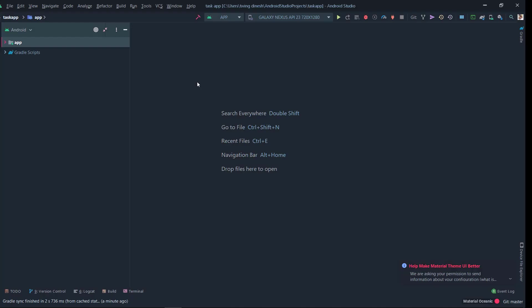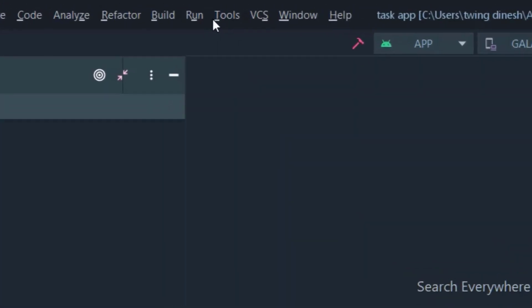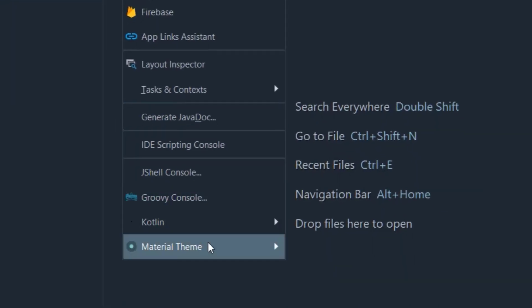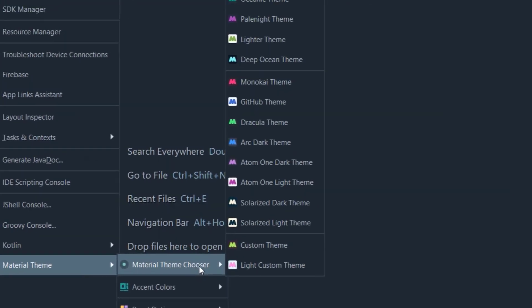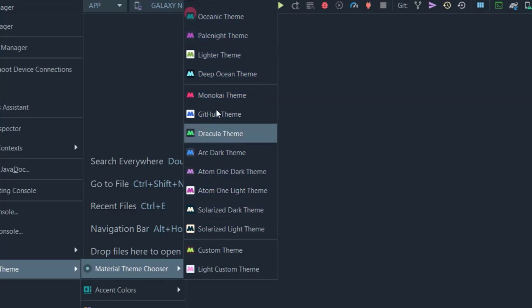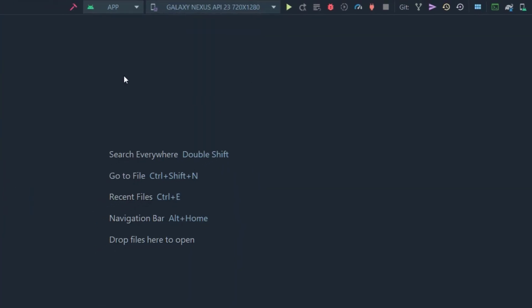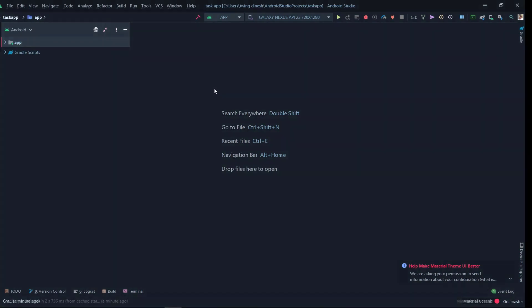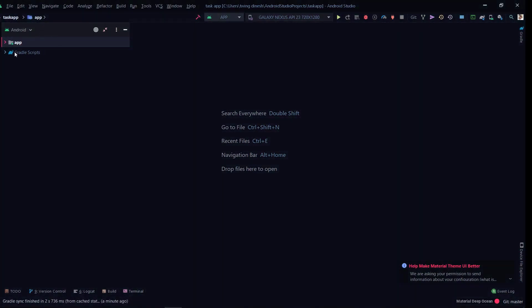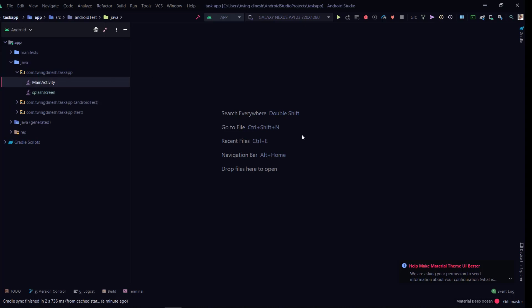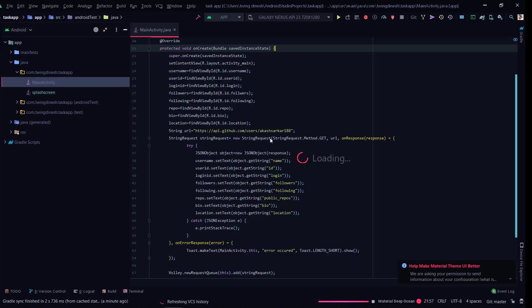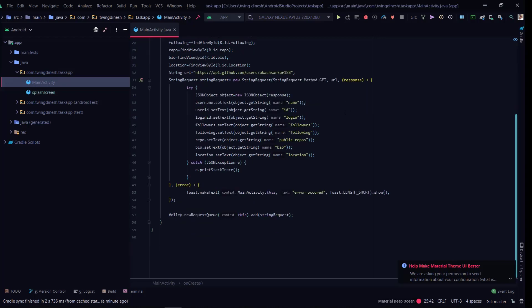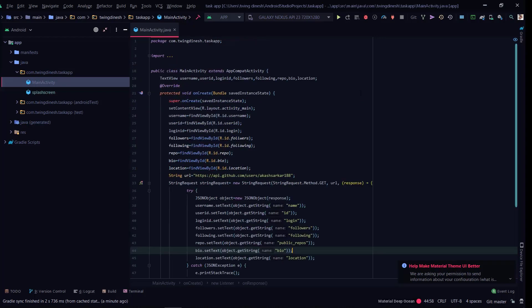See, the theme is now changed. To change the theme, go to Tools, Settings, and search for Material Theme and Material Theme Chooser. Here you can choose anyone. I'll choose the Deep Ocean theme. See, the theme is changed. This will be good for YouTubers because the text will be displayed properly.